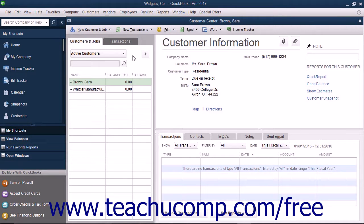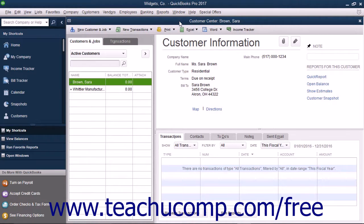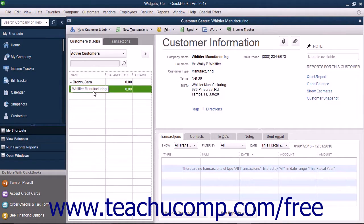You can perform all activities associated with your customers through the Customer Center. While there are many features available in the Customer Center, one of the most important parts of it is the Customers and Jobs list. This list is where you can add, edit, and display all of your customers' information as well as information for any jobs you create for each customer if you use the jobs features in QuickBooks. You may notice that this is called the Customers and Jobs tab within the Customer Center and called the Customer Job List within Forms. Sometimes it is simply called the Customers List. It really doesn't matter what you call it as long as you realize that it's all the same list within QuickBooks.